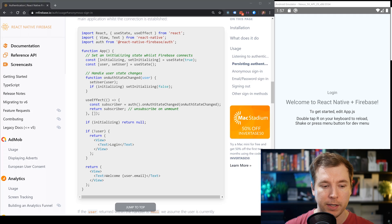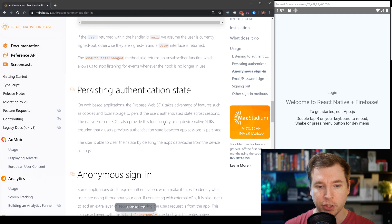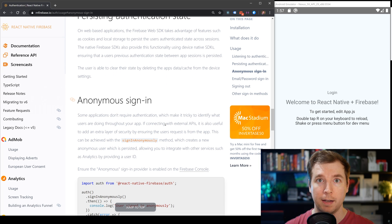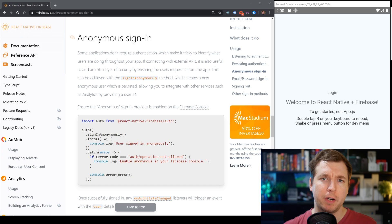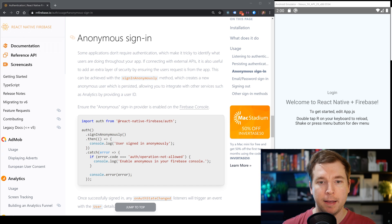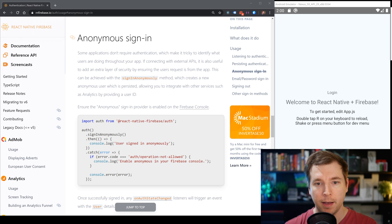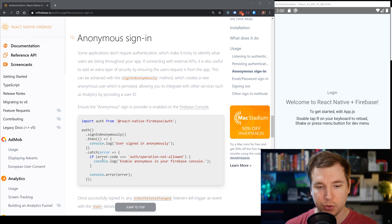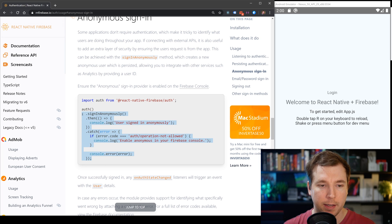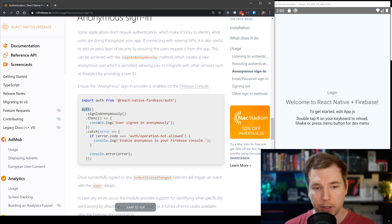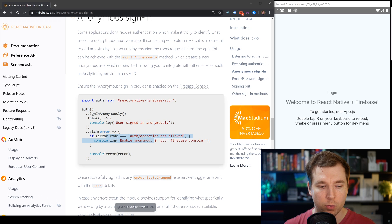Now let's actually create some authentication by doing a sign in. Some applications don't actually need you to sign in, but it's still good to track who our anonymous users are. We can do this through an anonymous sign in using the method signInAnonymously. We've got this method here being pulled through auth, and we're just going to console log out whether it works or not.